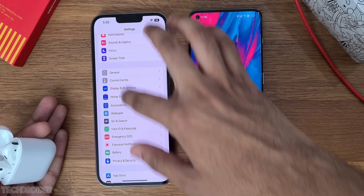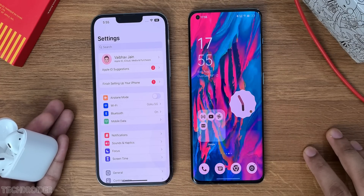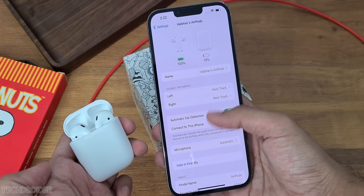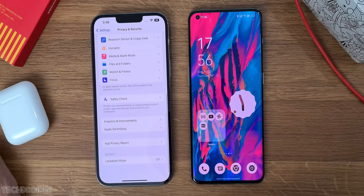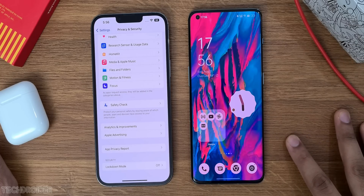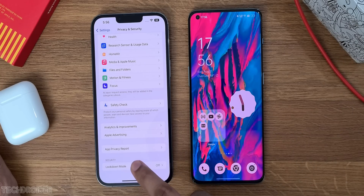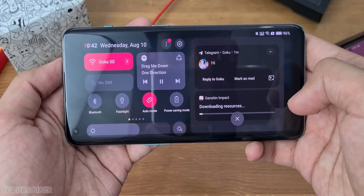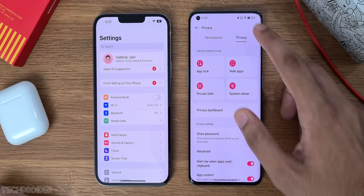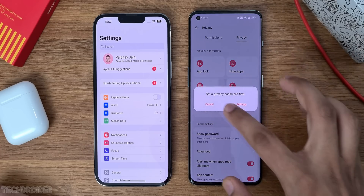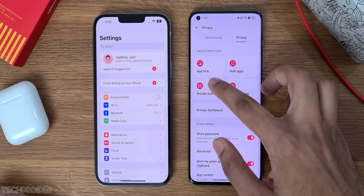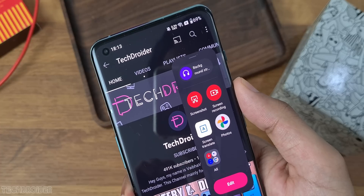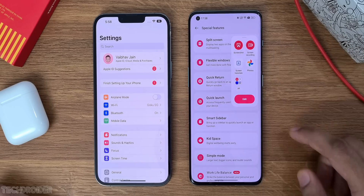Now some important features in iOS settings: you get a dedicated section for connected devices like AirPods, and the privacy section is more secure than ever. There's even a cyber-attack killer lockdown mode which is super secure. OnePlus got in-app language switching, application lock which many of us use, and system cloner which is like dual apps. Some special features are the sidebar and multi-window support — something missing in iOS.